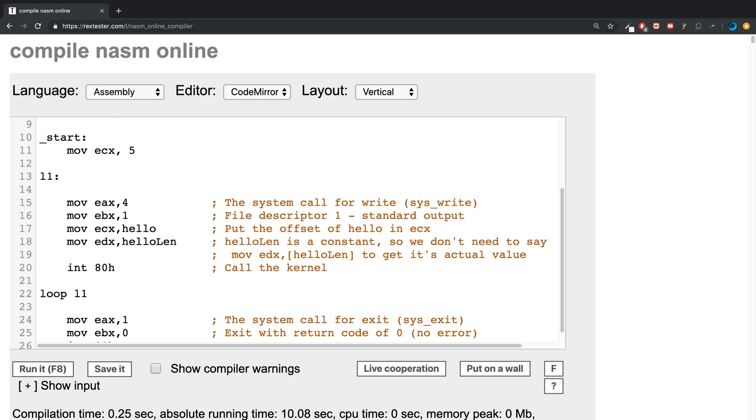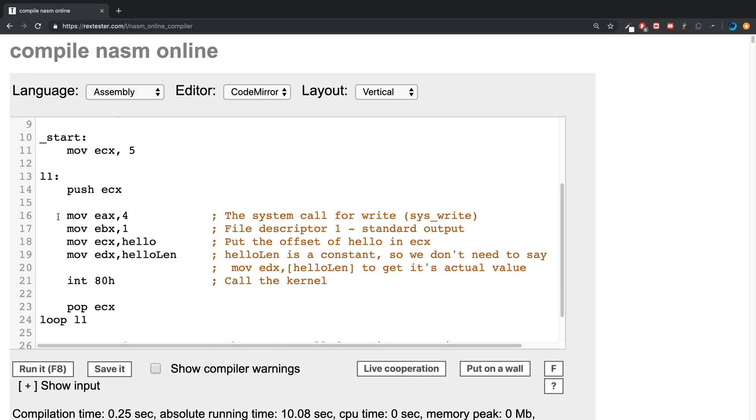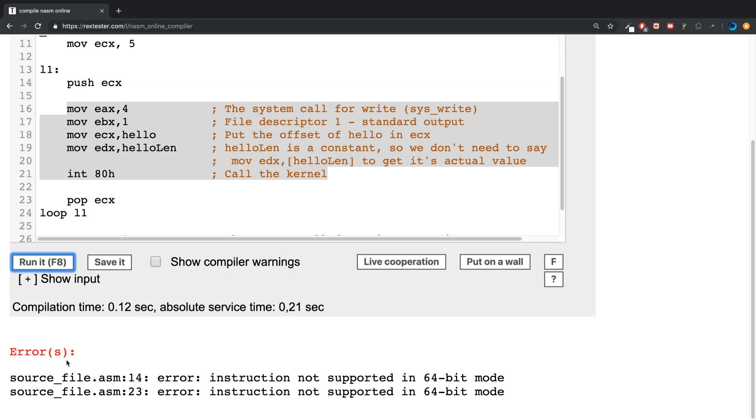need to push ECX onto the stack, then we need to pop ECX back after we are no longer using ECX within that iteration of the loop back into the ECX register. Now if we run it